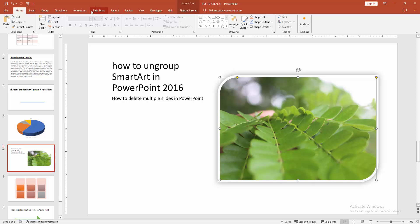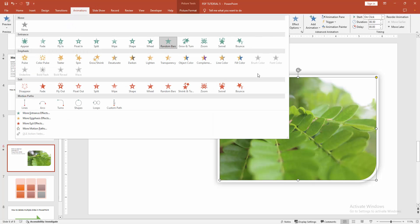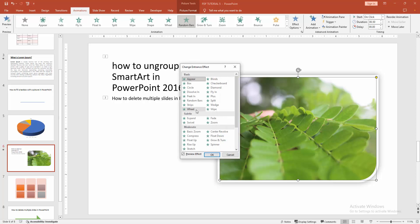Go to the animation menu. Then select the drop down menu. We can see here many animations but swivel is not available. Now we go to the more entrance effect.